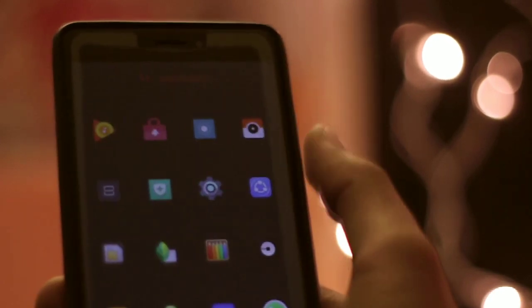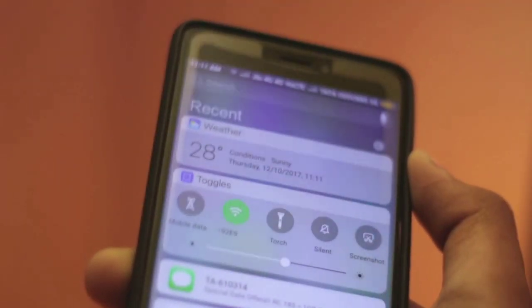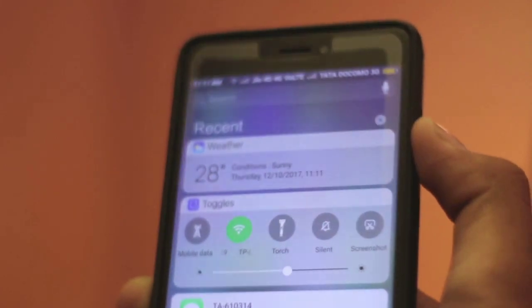So you have been using your Redmi Note 4 for a while and even after customizing it, it doesn't feel that great. So today I will be showing you how you can get pure iOS 11 on your Redmi Note 4 and make it look better.